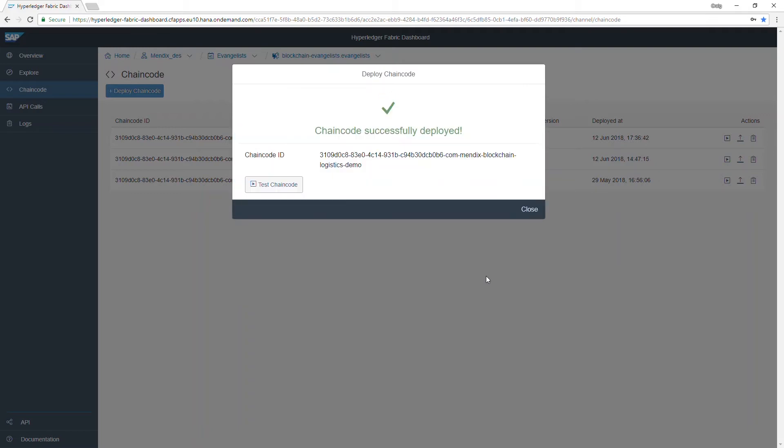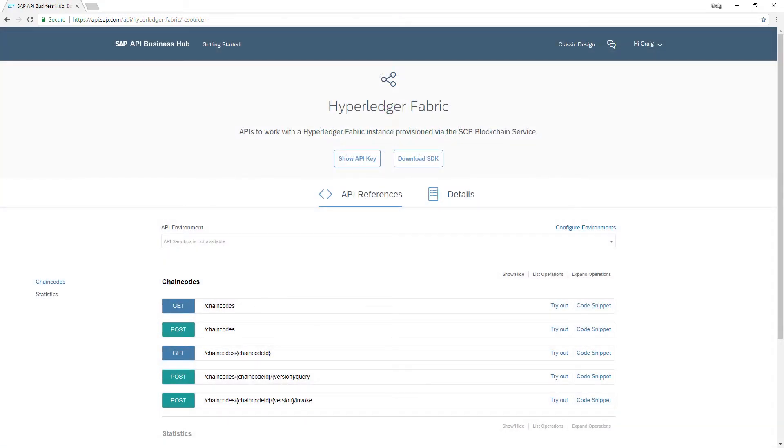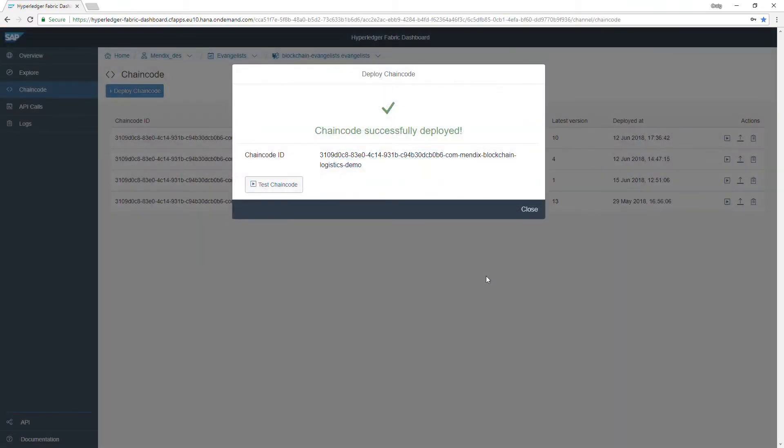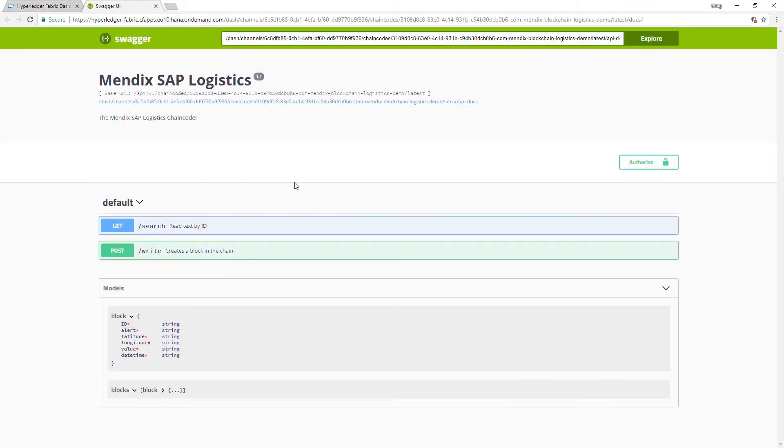When integrating to the chain code you may choose to use the default hyperledger API or define your own API within the chain code setup. Both allow you to invoke to write data to the blockchain and query to read data from the chain.